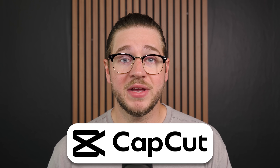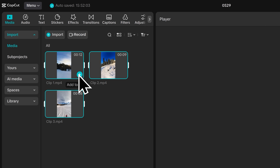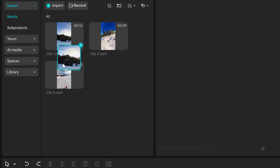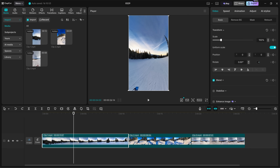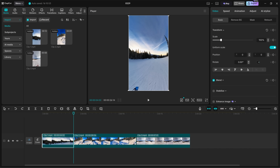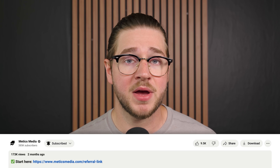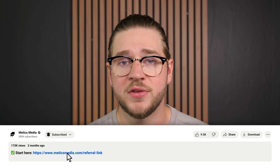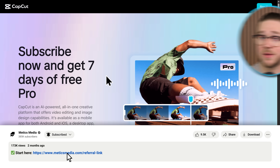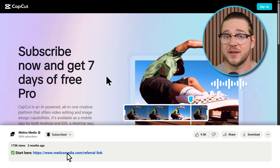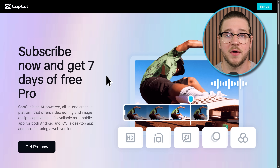CapCut makes video editing easy, and since you clicked on this video, learning it is now going to be even easier. In under 15 minutes, I'll teach you everything that you need to know about editing your videos like a pro in CapCut. To sign up for CapCut for free, make sure you click the link at the top of this video's description. There you can sign up for CapCut, and if you decide to upgrade to CapCut Pro, you can make sure that you're getting the best available deal.